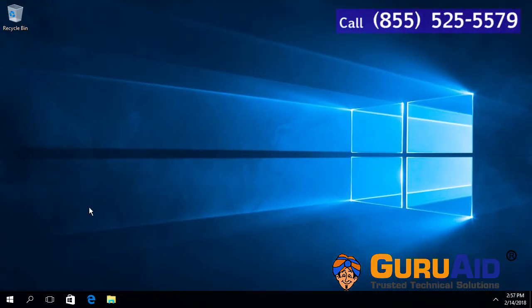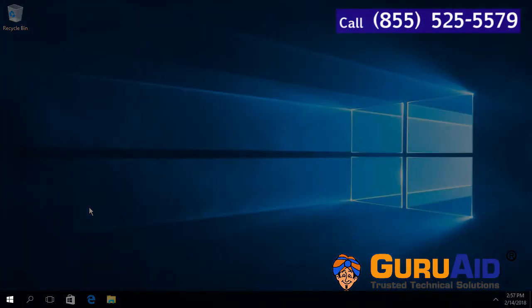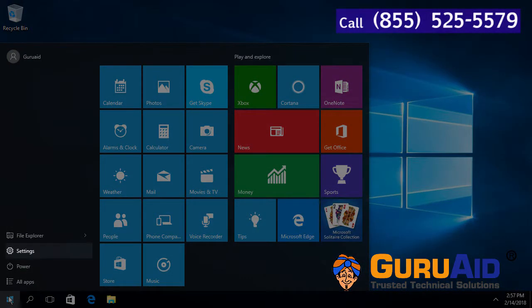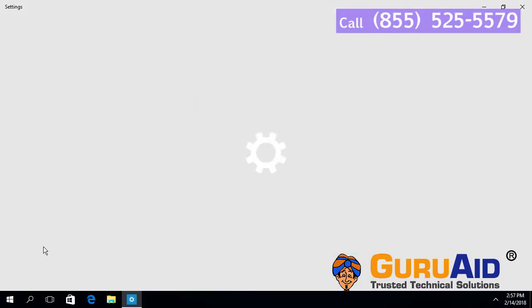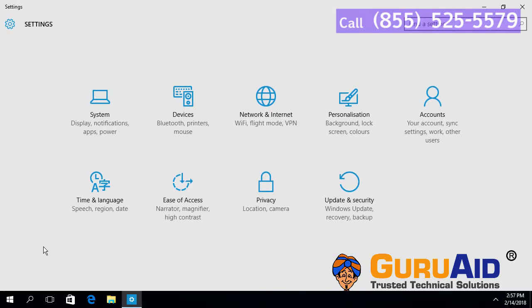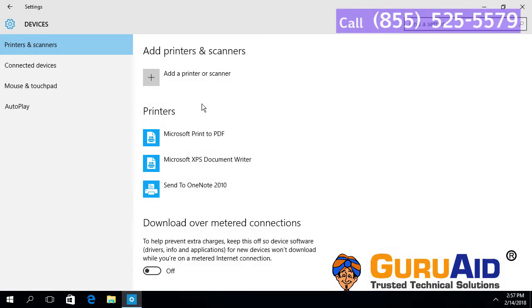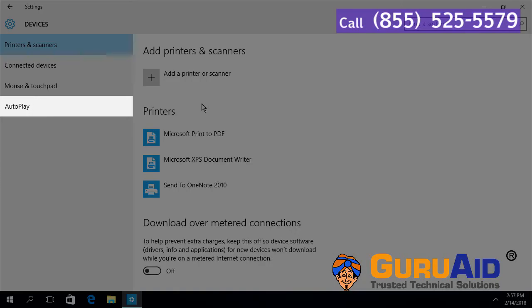Click on the Windows Start button, select the Settings option, choose the Devices category, then click on Autoplay.